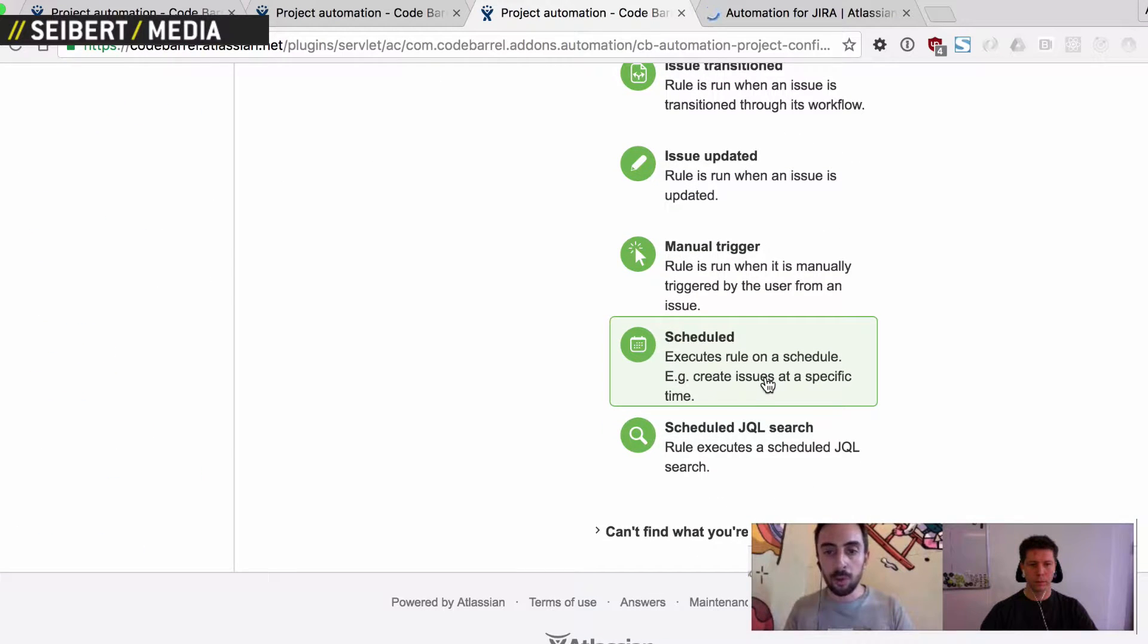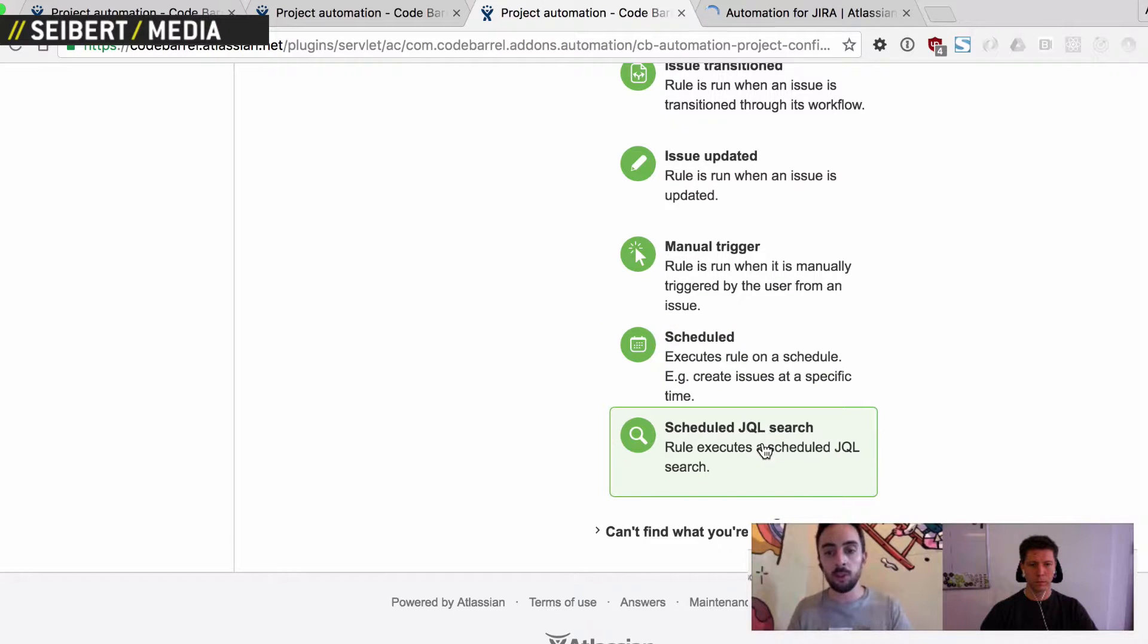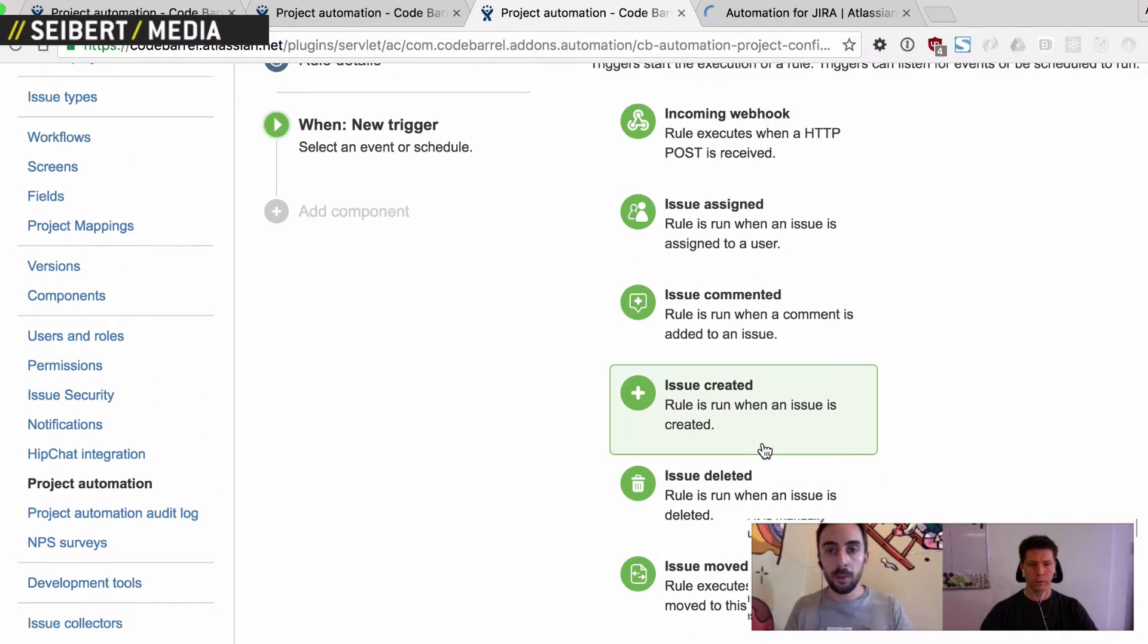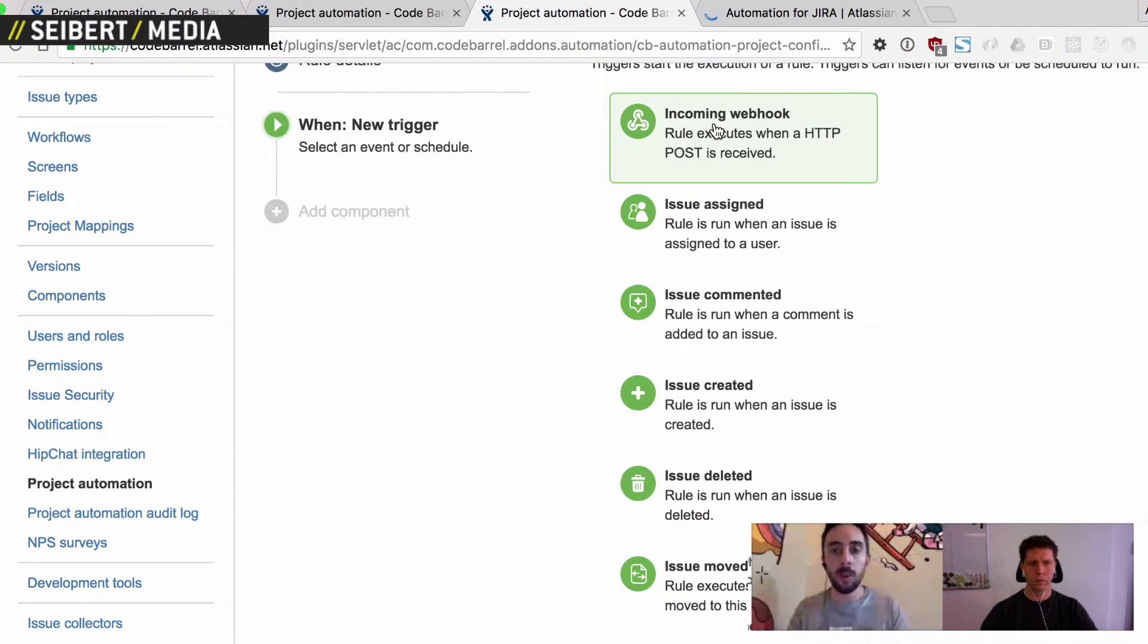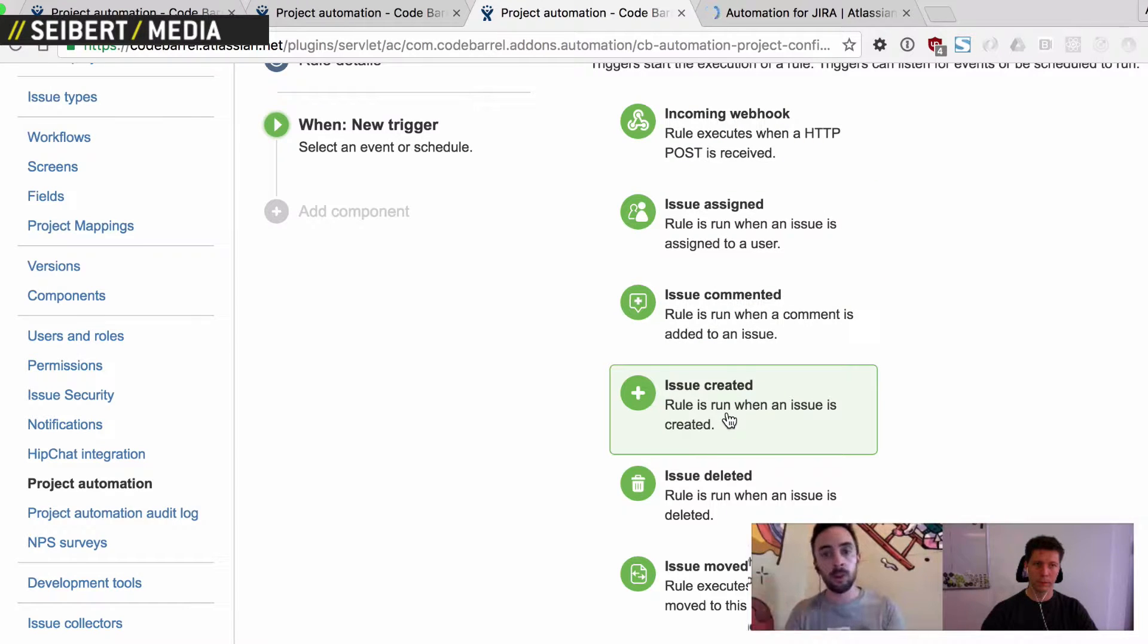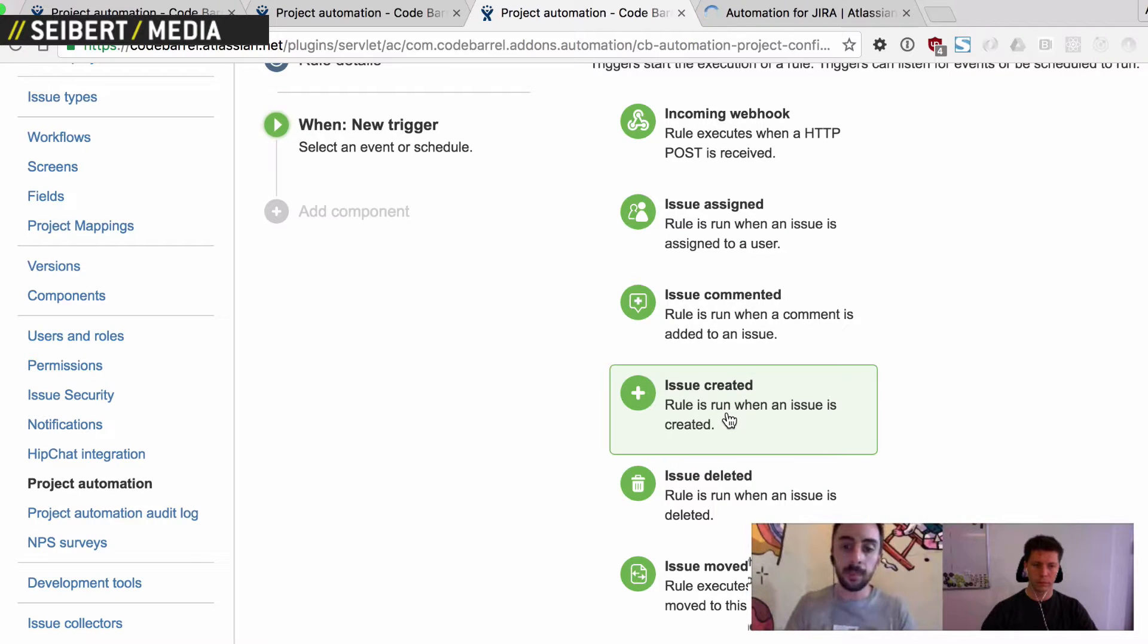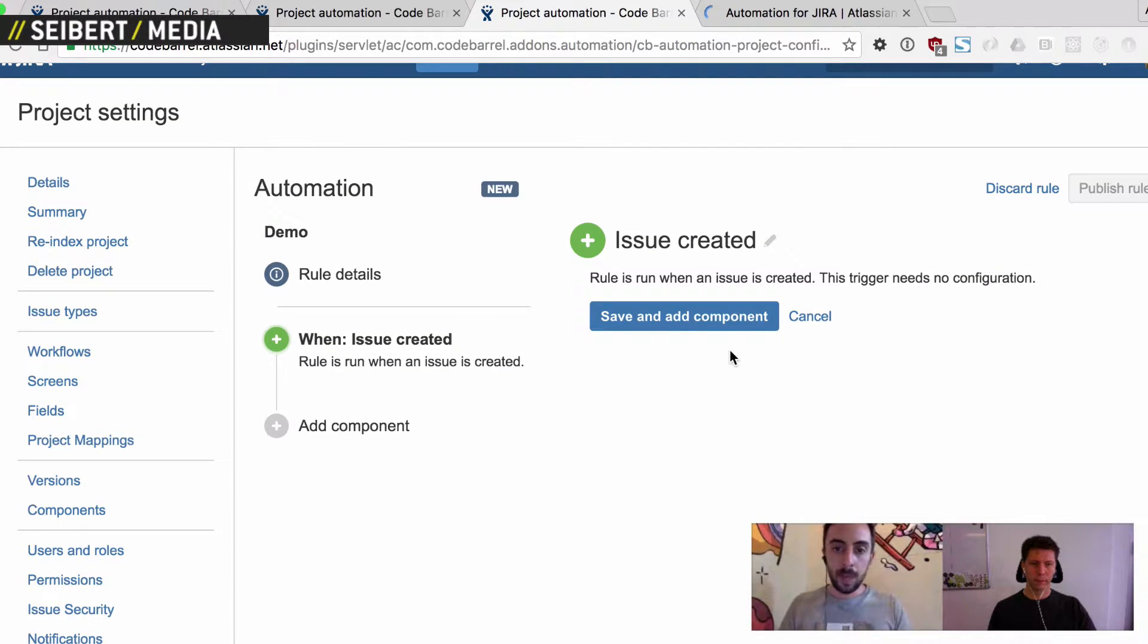But we also have a few special ones, like you can kick off a rule on a schedule. So you can run a JQL search on a schedule, for example. But for now, I'm just going to pick created. Oh, and we also have an advanced one, which is an incoming webhook, which can be used if you have a script external to Jira and you want to kick off a rule inside Jira. It's a really useful little trigger. But I'll pick issue created here.